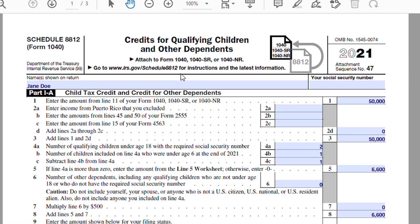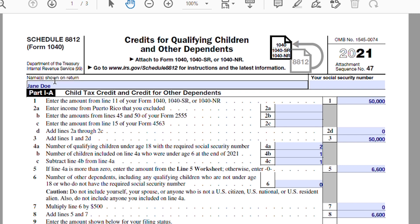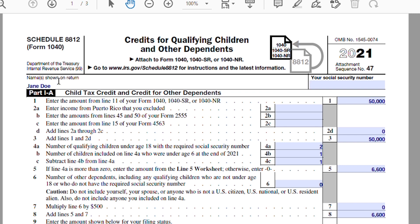Here's Schedule 8812, Credits for Qualifying Children and Other Dependents. In this example, I'm going to assume the taxpayer Jane Doe is a single mother of two children, one child being the age of five and one child being the age of eight. With that fact pattern, I'm going to go over how to fill out this schedule.